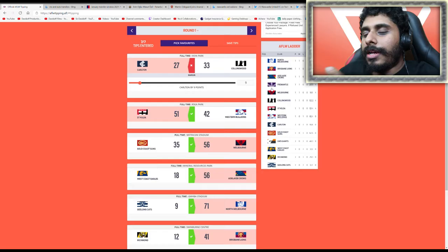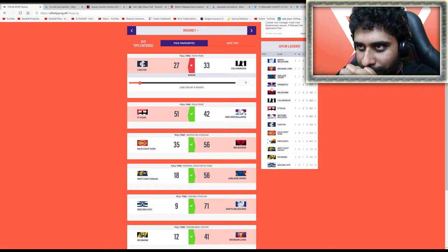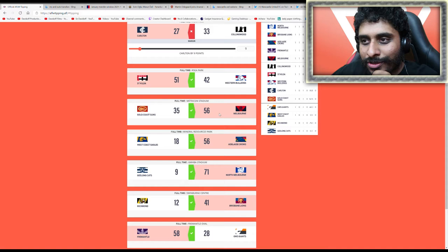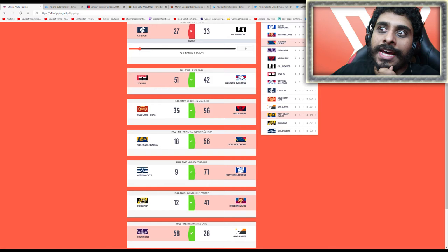Hello, it's your boy Davidoff, welcome back to AFLW tips. In round one I got six out of seven, that's not too bad. I did this literally based off guessing and last year's ladders, and it worked out. I got everything right apart from the first game.